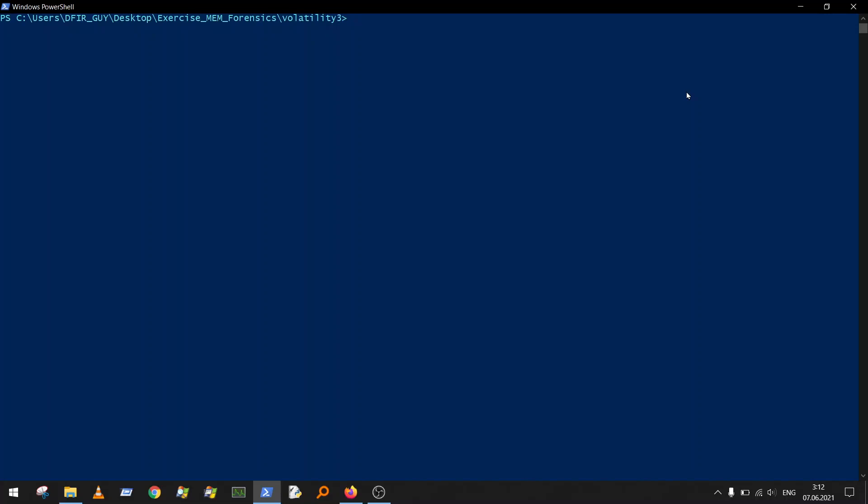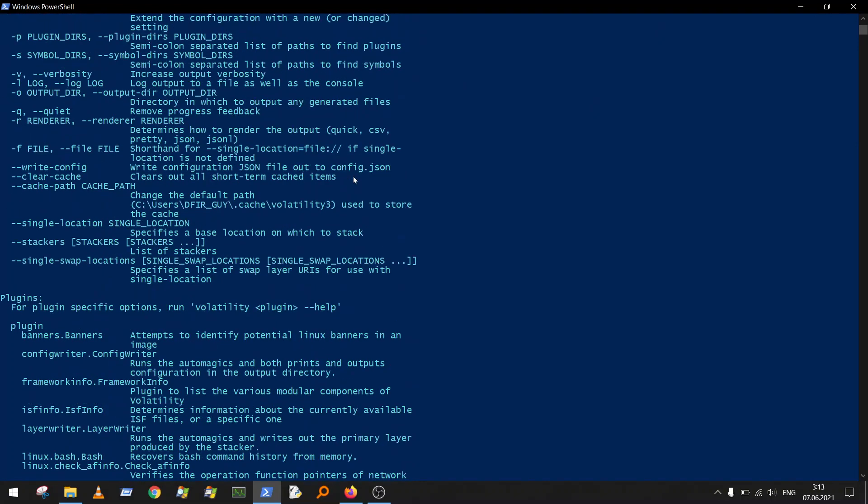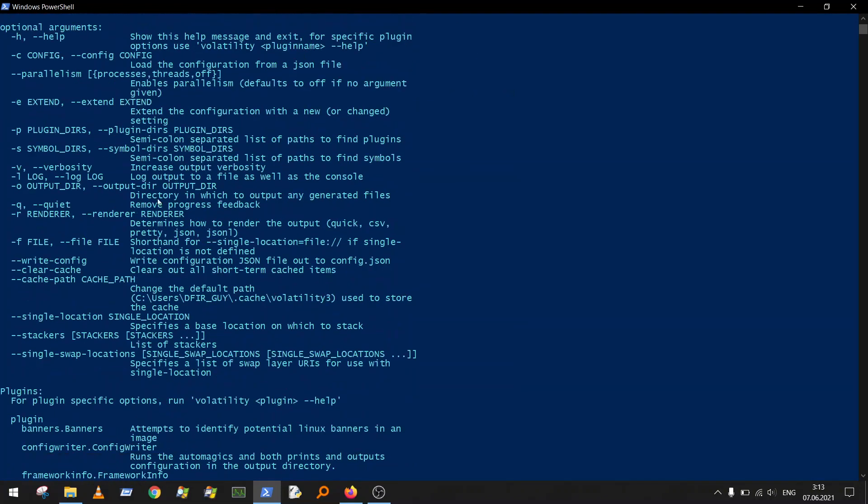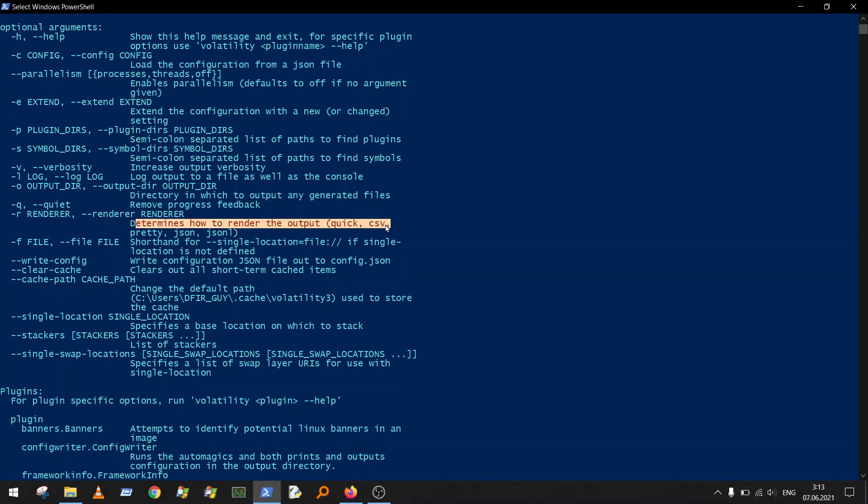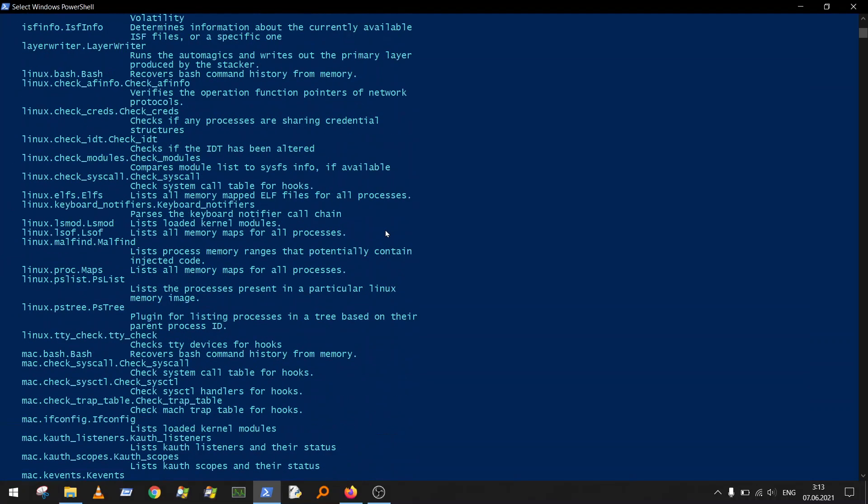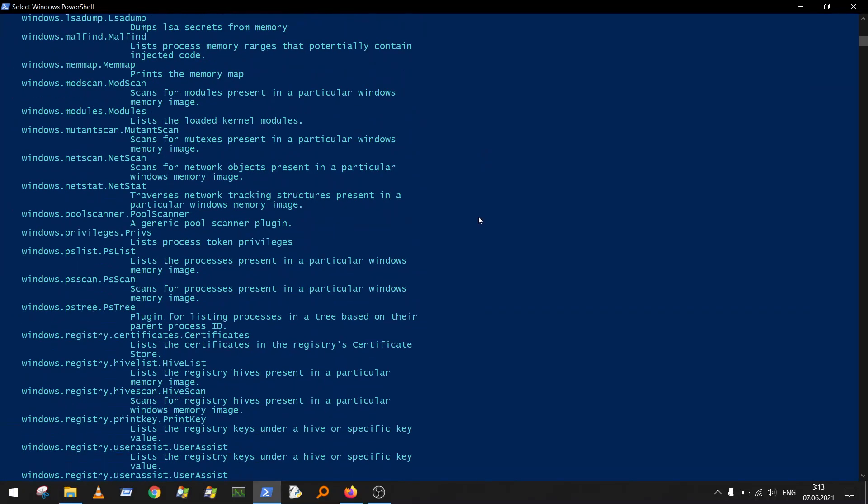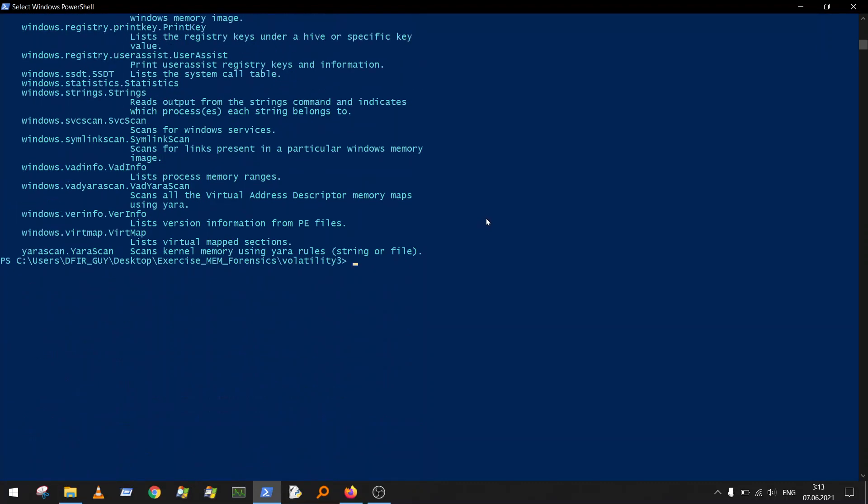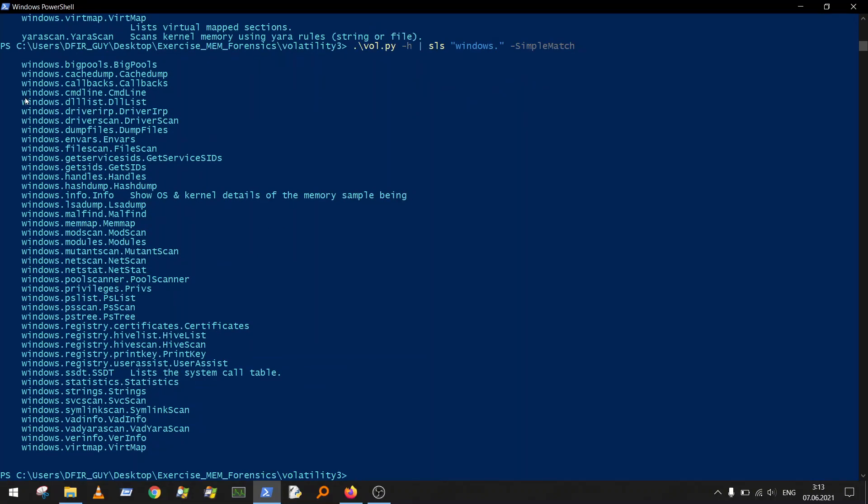First of all, we will print help. The magic is here that you can specify the render option, and we will be using CSV, so we will produce output in CSV format and process it with PowerShell. If you want to print only Windows plugins, just do it like this: pipe and select-string, only windows dot, and simple match without regular expression.